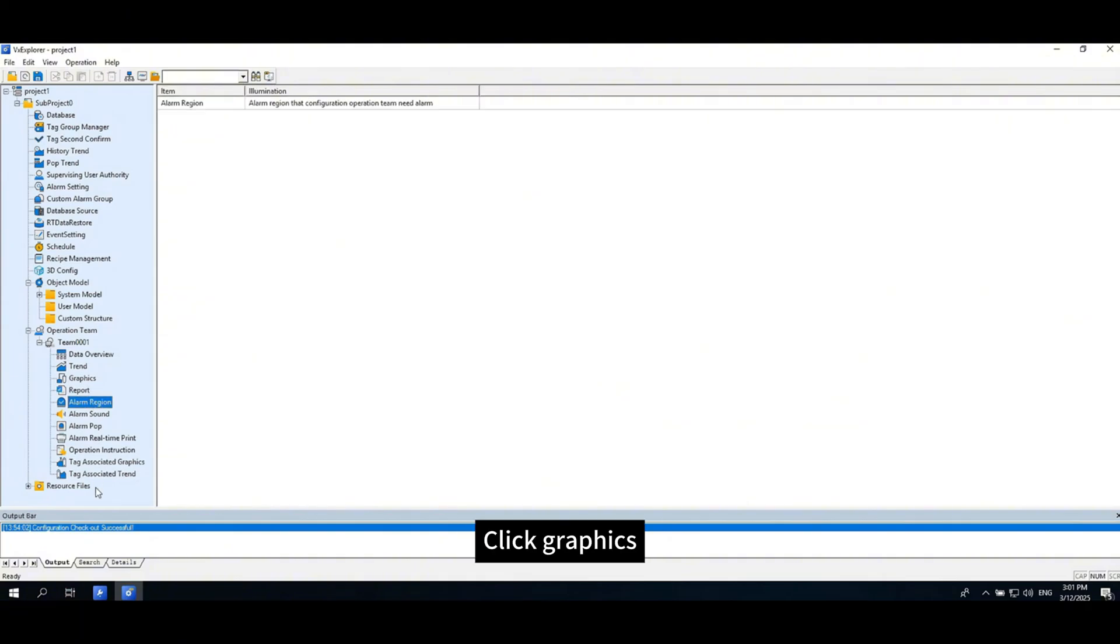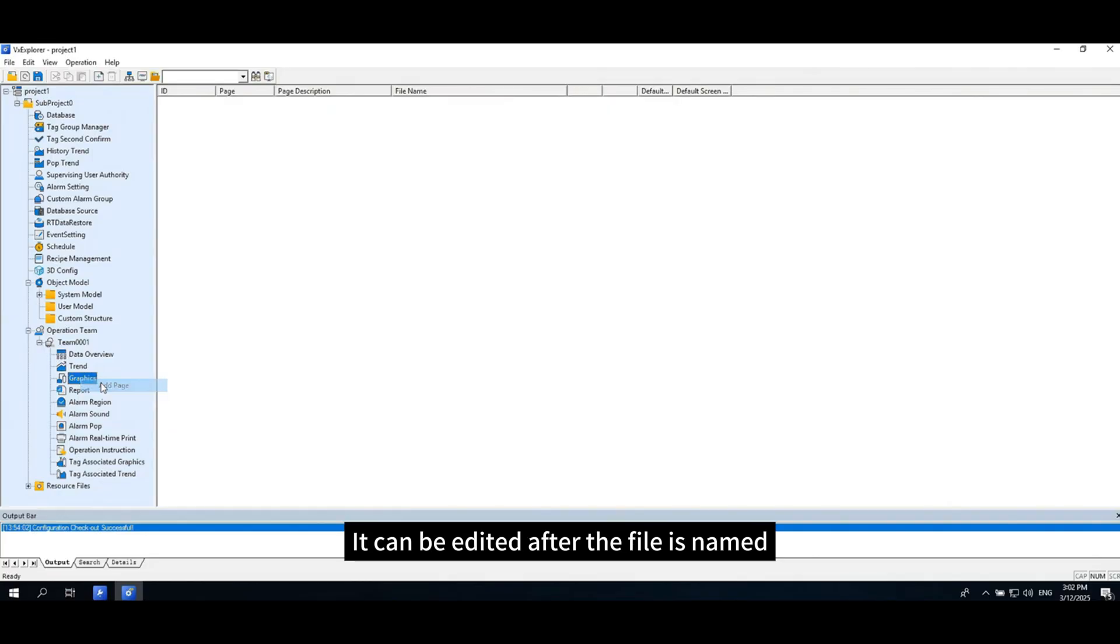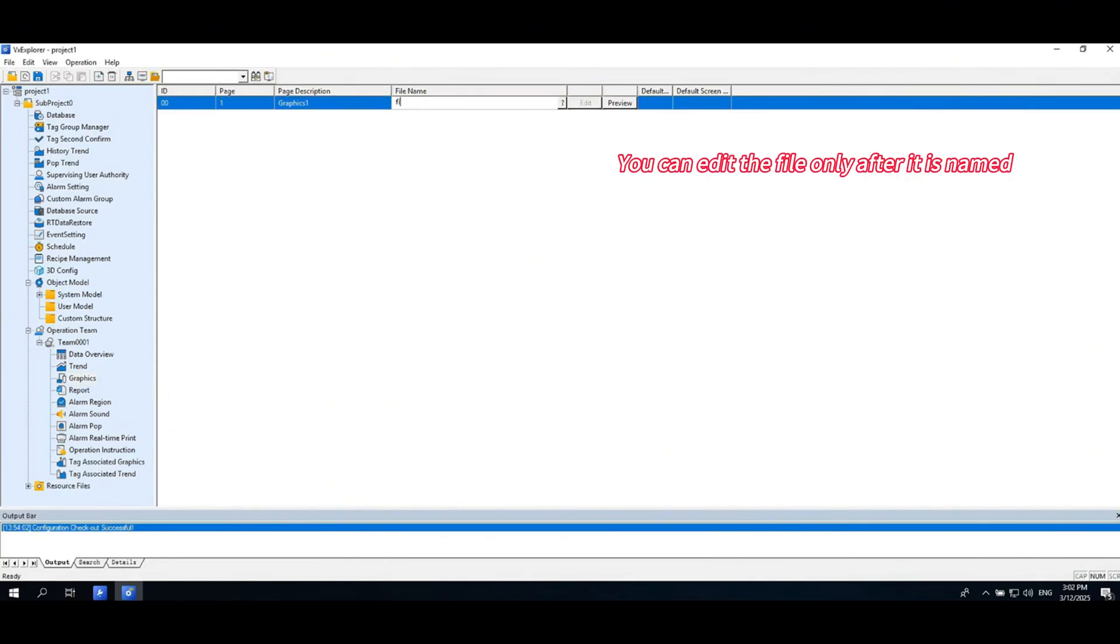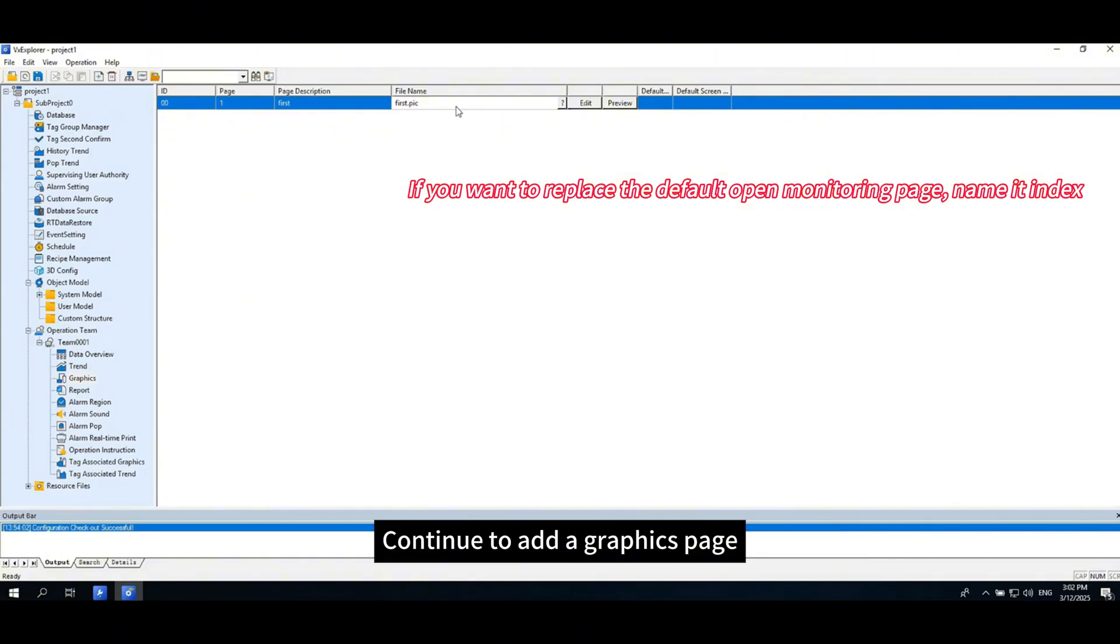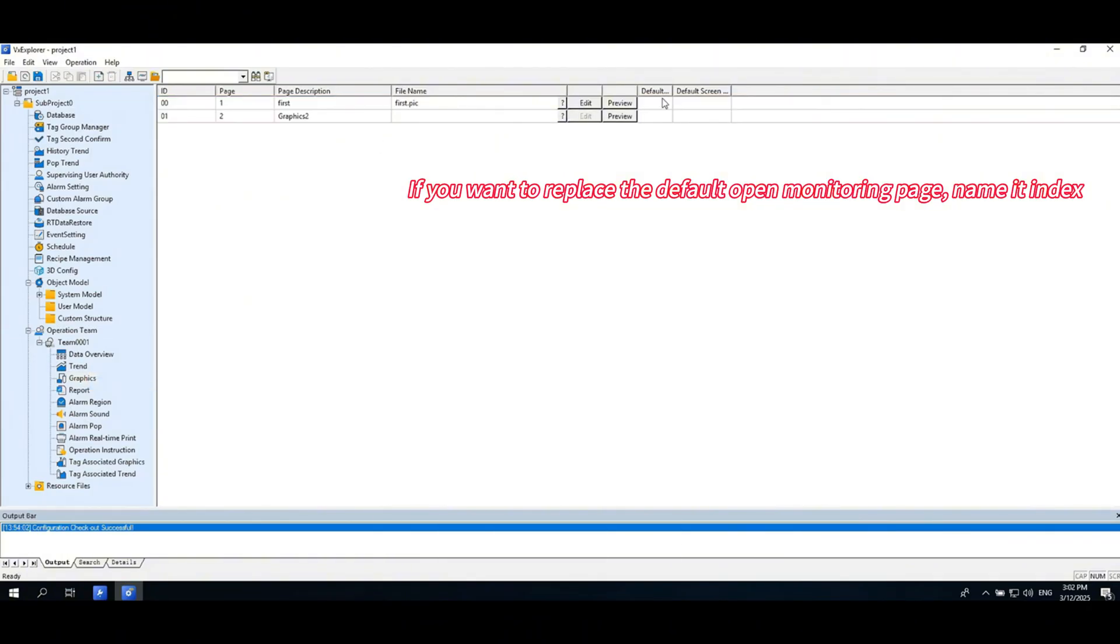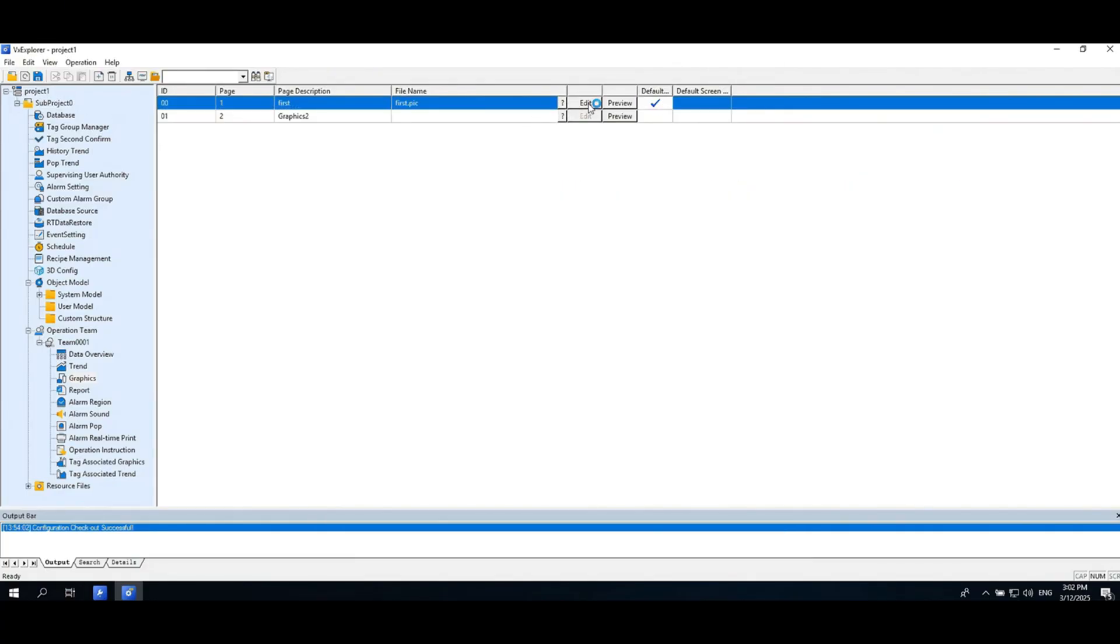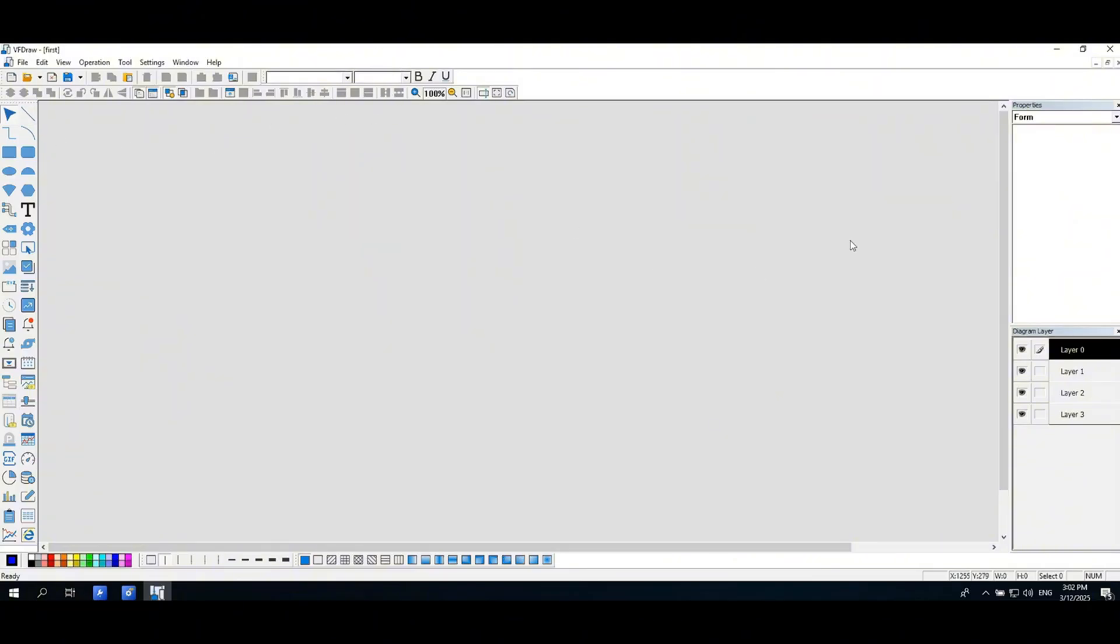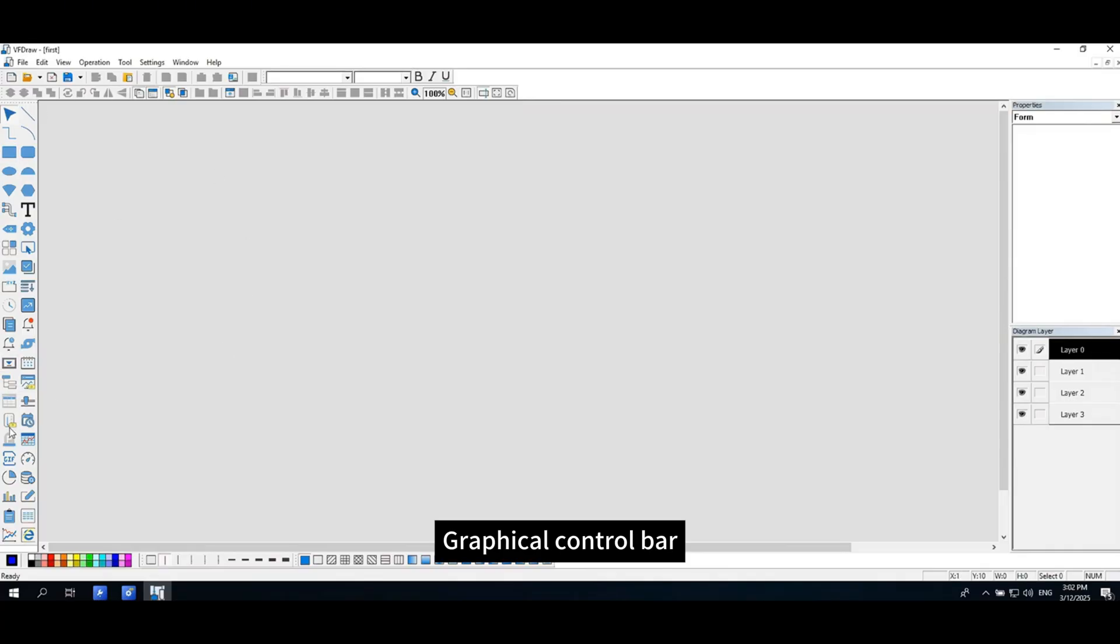Click graphics and right-click to add a page. It can be edited after the file is named. Continue to add a graphics page, set the default page. Click to enter the graphics editing interface. Menu toolbar, property bar, graphical control bar, there are also color configuration and layer management.